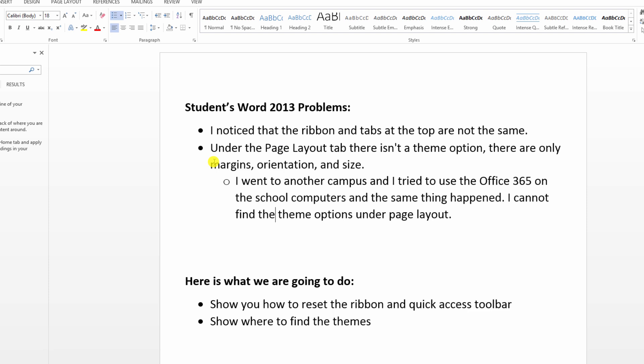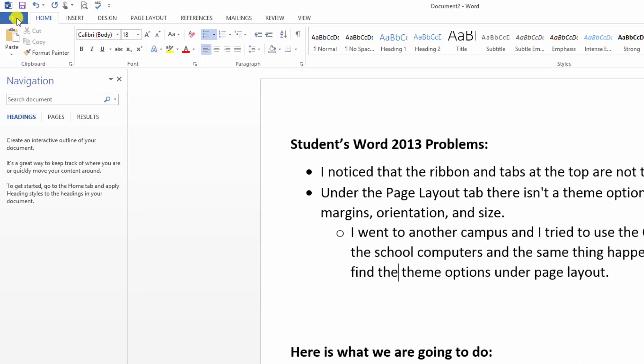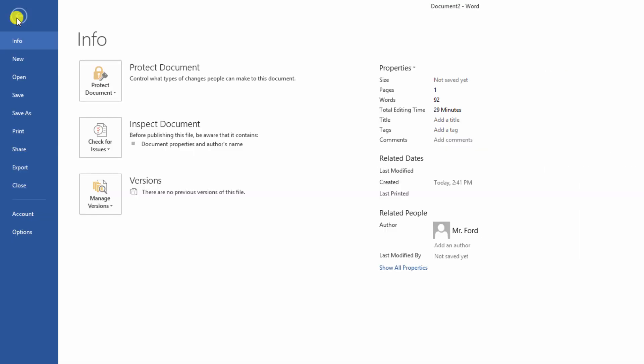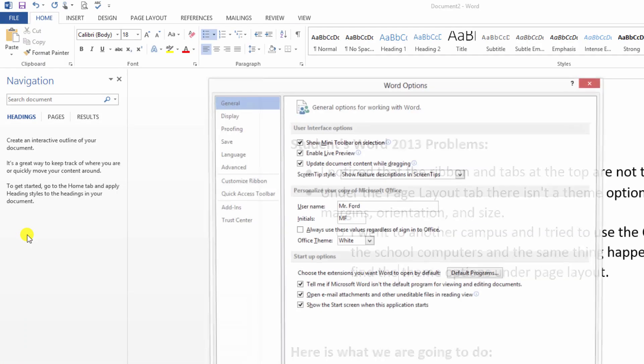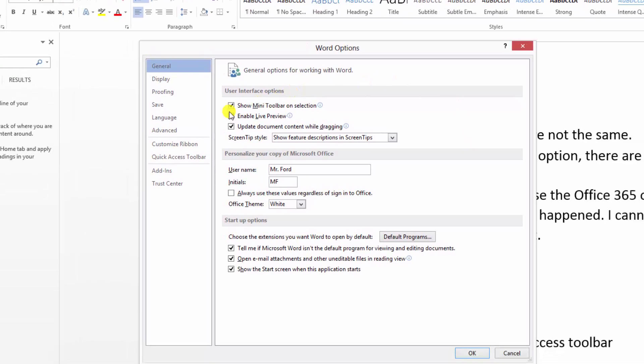So let's go and reset our options. For example, let's say that you are a student and you're in a computer lab and somebody has come in and messed with things and it doesn't look the way it's supposed to. We're going to go over here to File, we're going to go down here to Options.